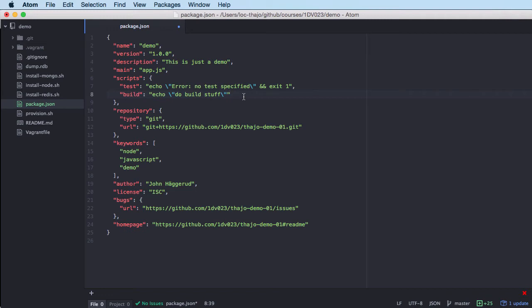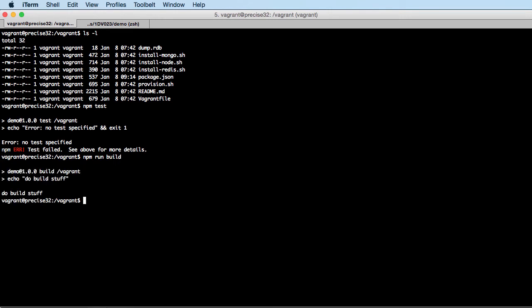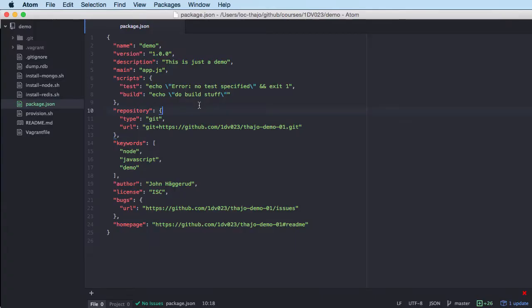I'm saving that and going to try running it. I do the command 'npm run build' because 'build' is a custom command I've defined. You can see it's doing the echo and writing out 'do build stuff'. So we have a system for making commands and running them through npm.